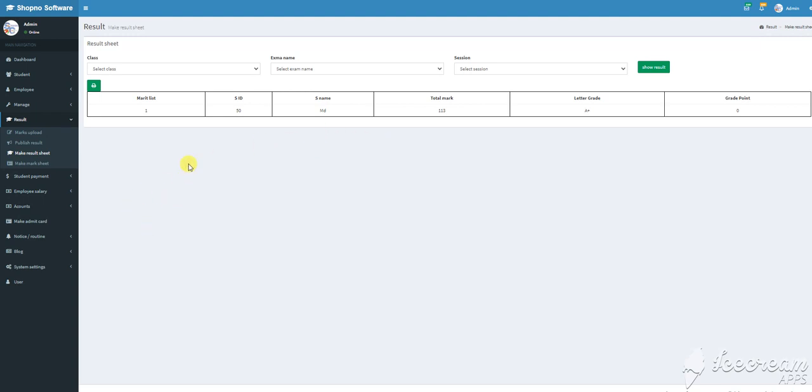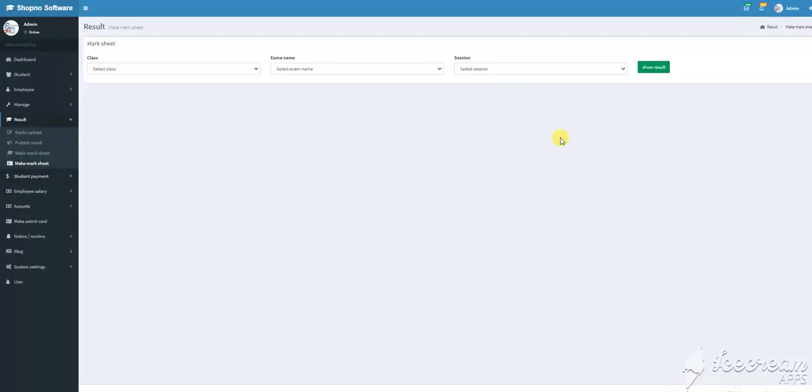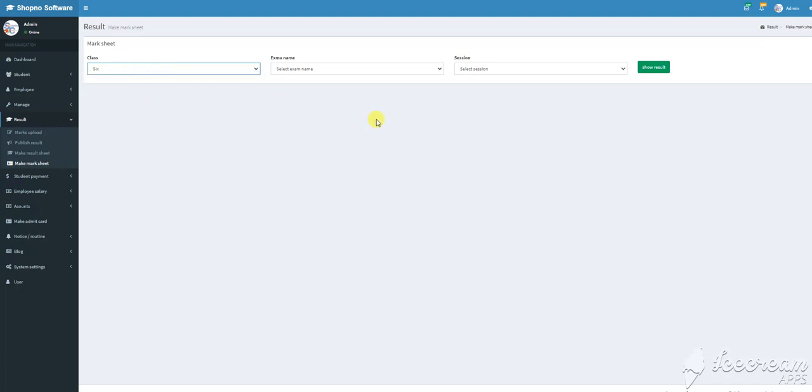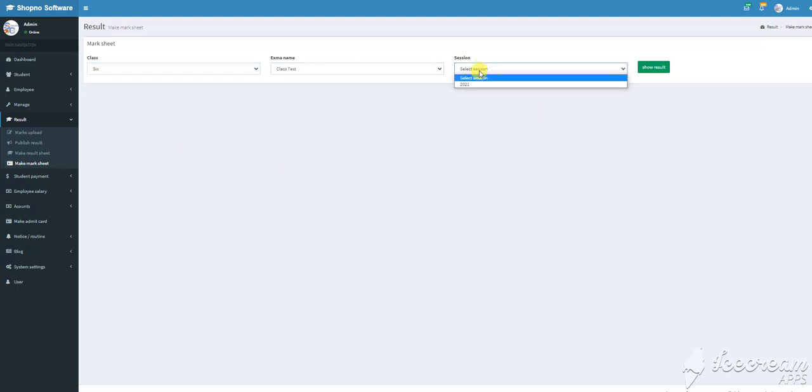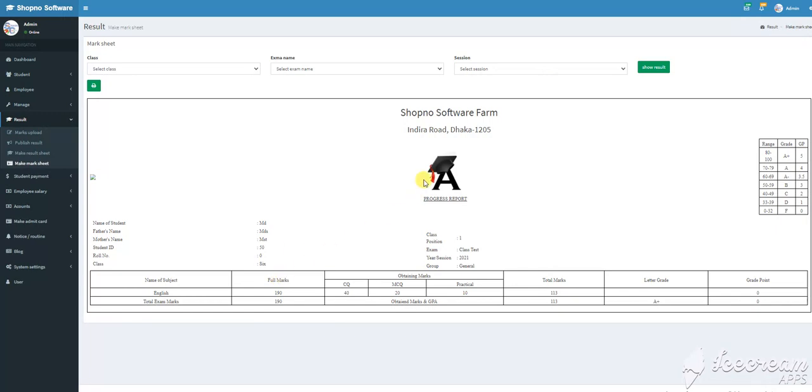You can view which student number and mark list. If you have the student number, you can create a mark list. If you have the student ID, you can write a mark list. Then the mark sheet is generated. If you select the correct student, the mark sheet appears in the section.